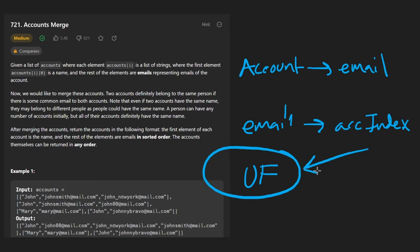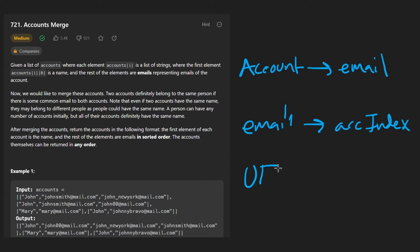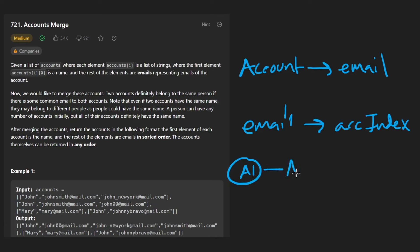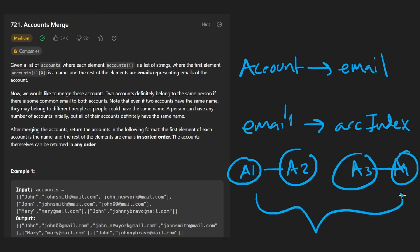We take the current account index and the previously mapped account index, and union these two together in our union find data structure. By the end of iterating all accounts, we will have our disjoint sets — maybe a1 and a2 belong to the same person, a3 and a4 belong to the same person.